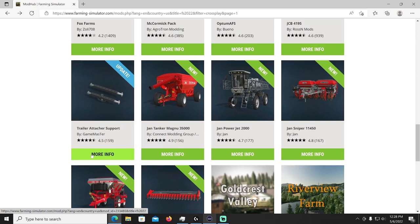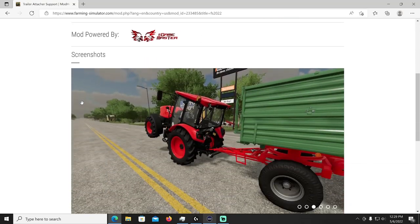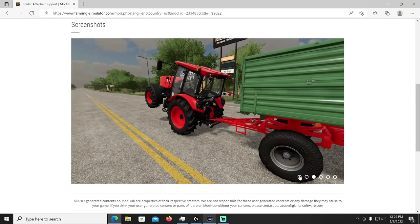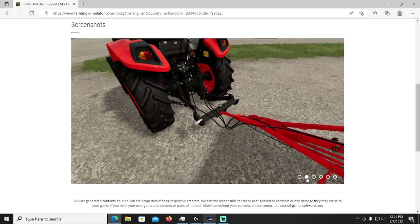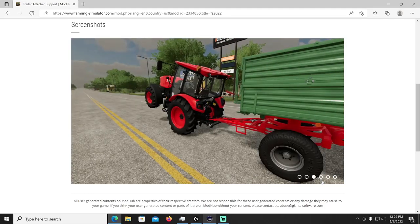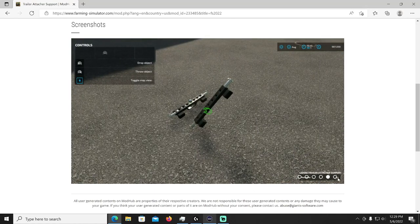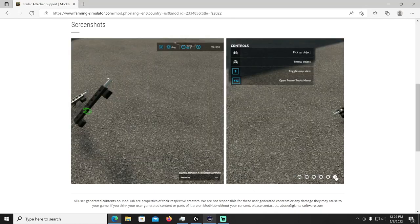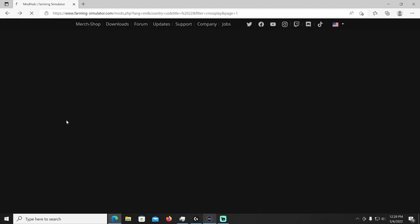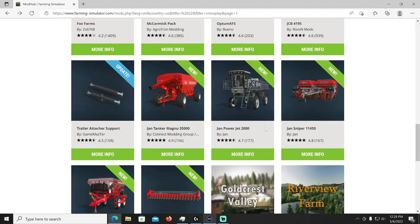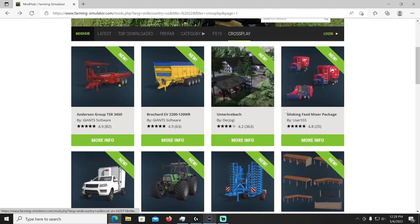And then finally, the last one, we have an update to the Trailer Attach a Support by Games Master or Game Master. When the loaded vehicle pulls, the instrument is lifted up and its load is transmitted to the tires, usually used in older model tractors with fixed hook. It has a very realistic structure. In the change log they added the pickup and throw object function. That's in your miscellaneous category. Interesting photos they shared with you.